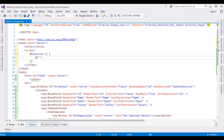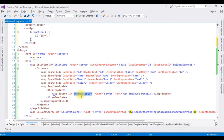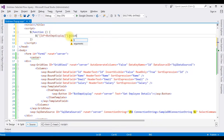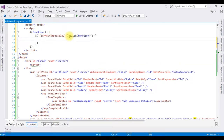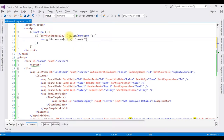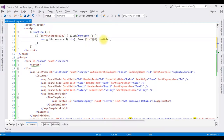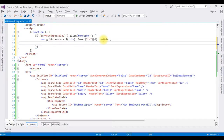Inside the script, using the selector $('[id*=btnEmpDisplay]').click(function(){ ... }), I'm declaring a variable gridViewRow equals $(this).closest('tr')[0].rowIndex. This rowIndex property selects a particular row of the table. Once a row is selected in the GridView, I want to pop up a window, so I'm using the window.open method.